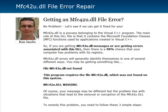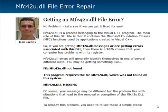So chances are if you're getting an MFC42U.dll file error, then there's a high probability that there is something wrong with your registry — whether that means your registry is out of sync, the addresses aren't correct, or whatever. You may be seeing something like 'MFC42U.dll is not found,' or 'the program requires the MFC42U.dll,' or 'the MFC42U.dll is missing.' You could be getting a whole slew of different cryptic Microsoft error messages. But if you see MFC42U.dll referenced anywhere, there's a high probability you have some problems with your registry.